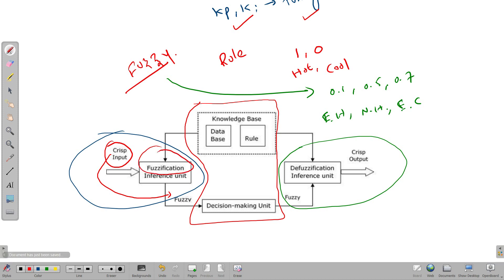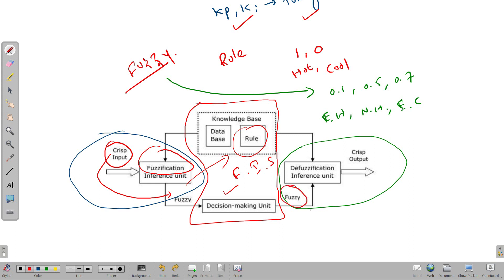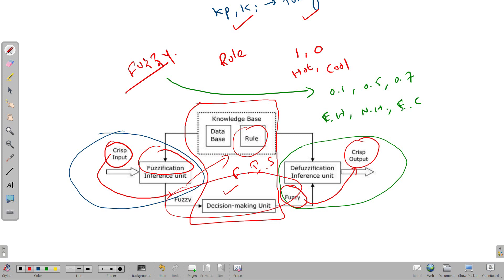In the second step, based on the data and rules, we make decisions — this is the Fuzzy Inference System, the main heart of Fuzzy Logic where rules are written. In the third step, we convert the Fuzzy Set back into normal Crisp values, because the system needs only Crisp values. We convert Crisp to Fuzzy only for control purposes, so at the final step we must convert Fuzzy back to Crisp before feeding it into the system.